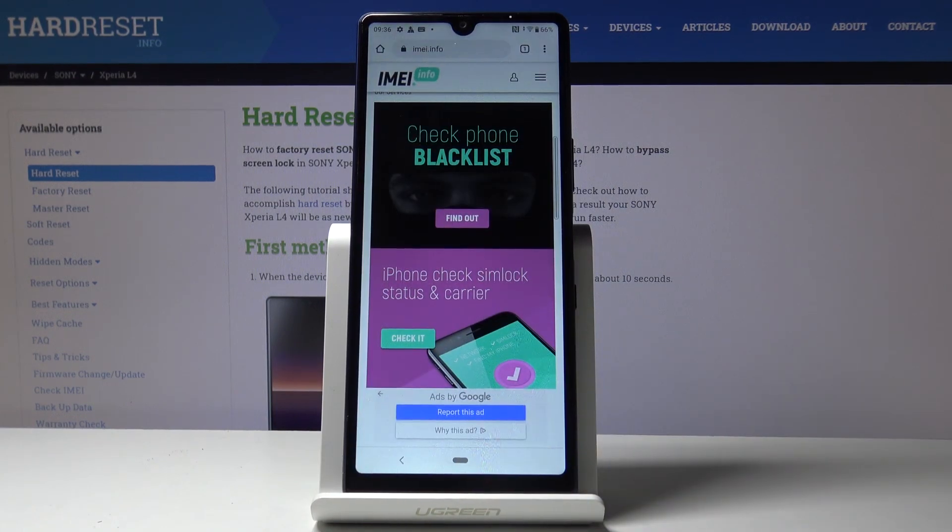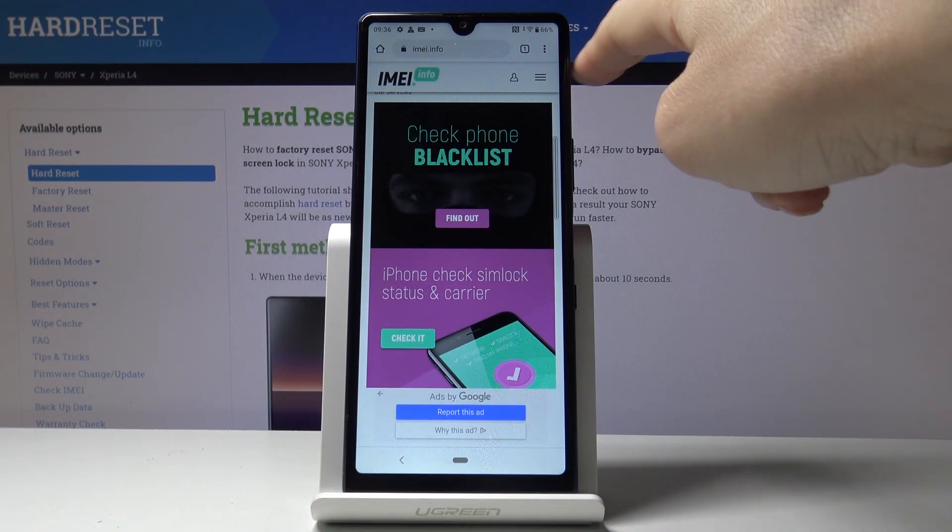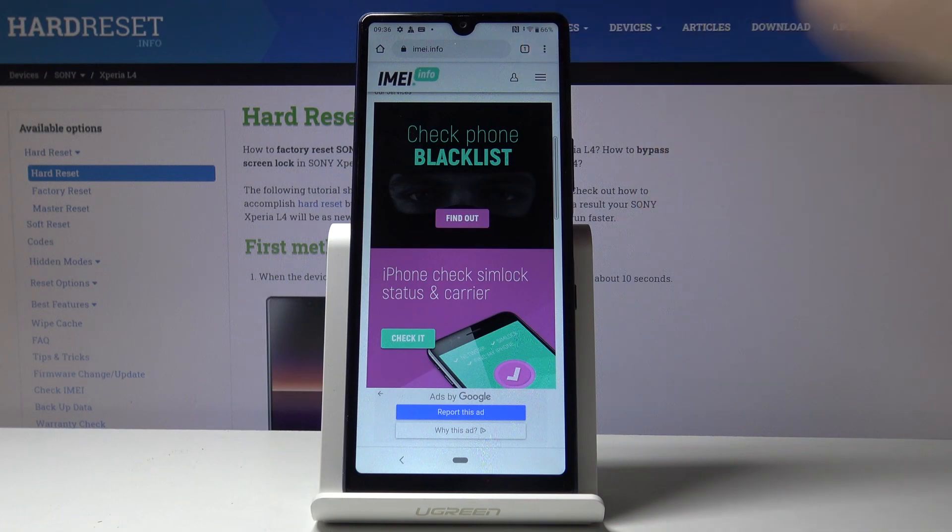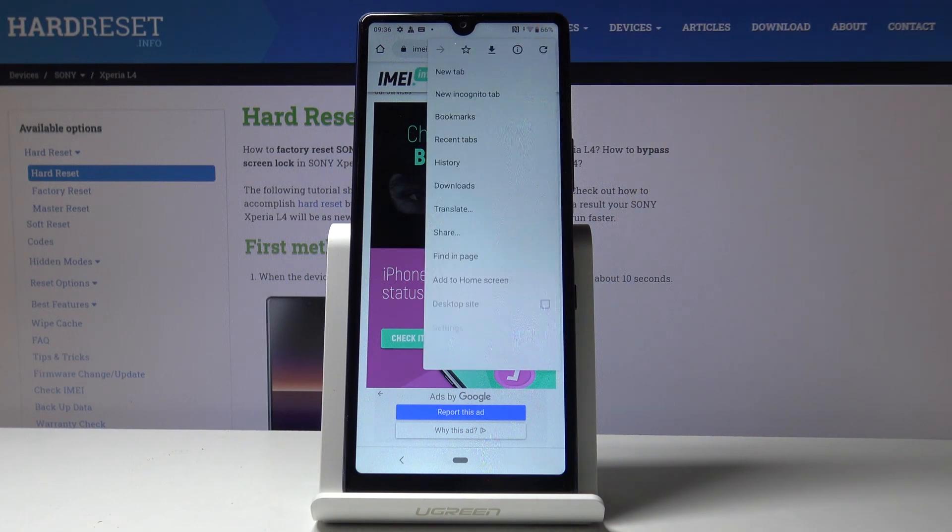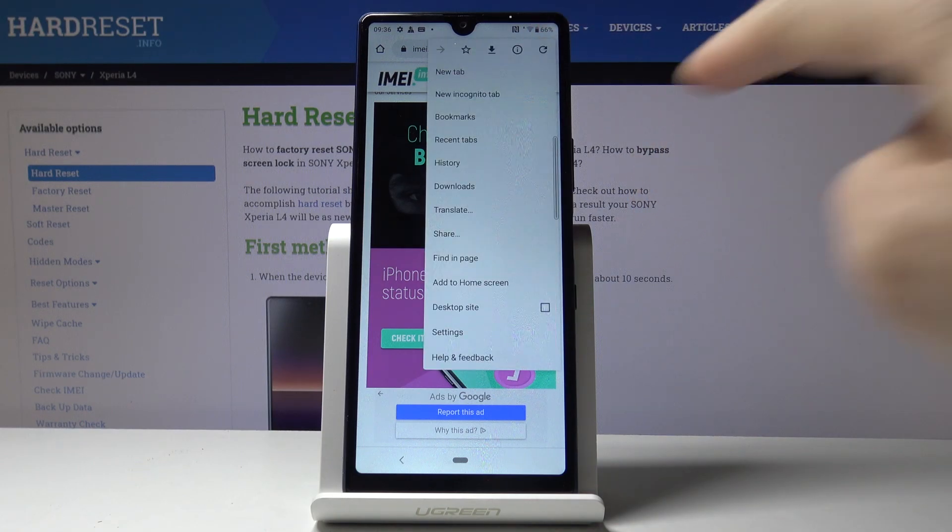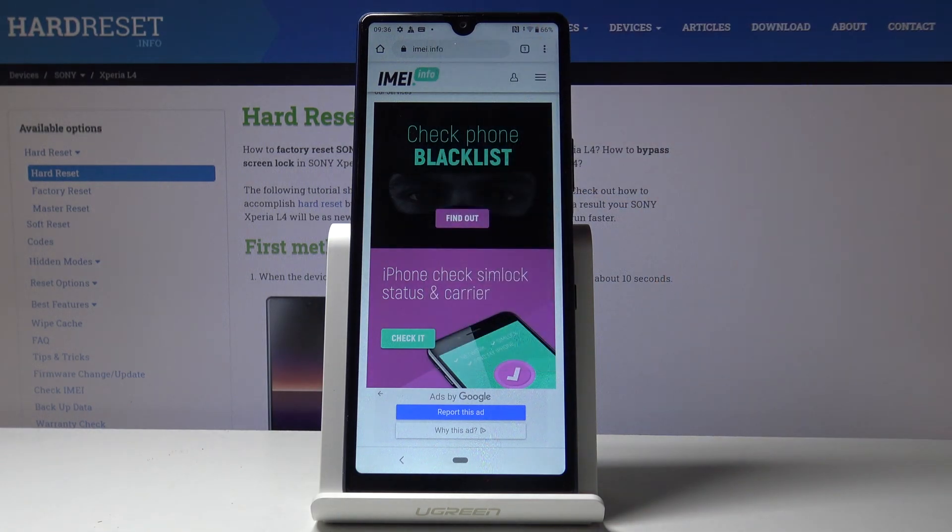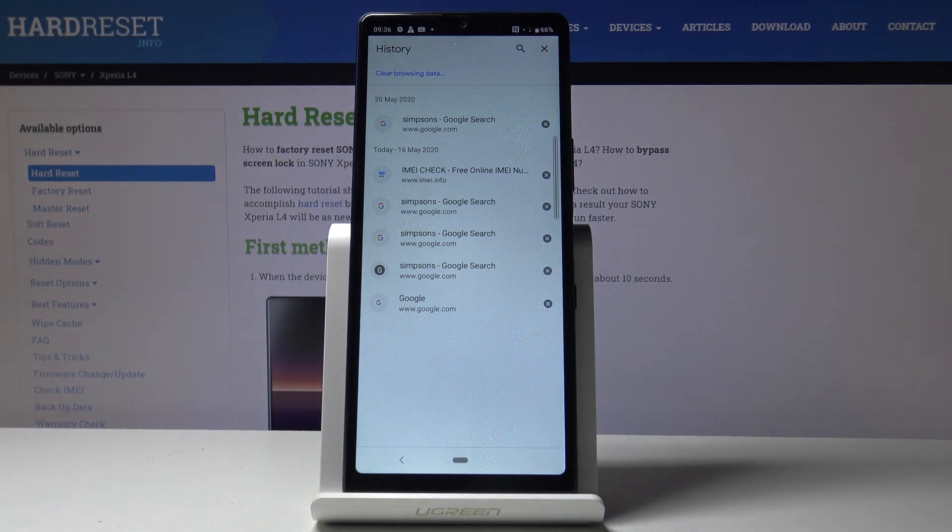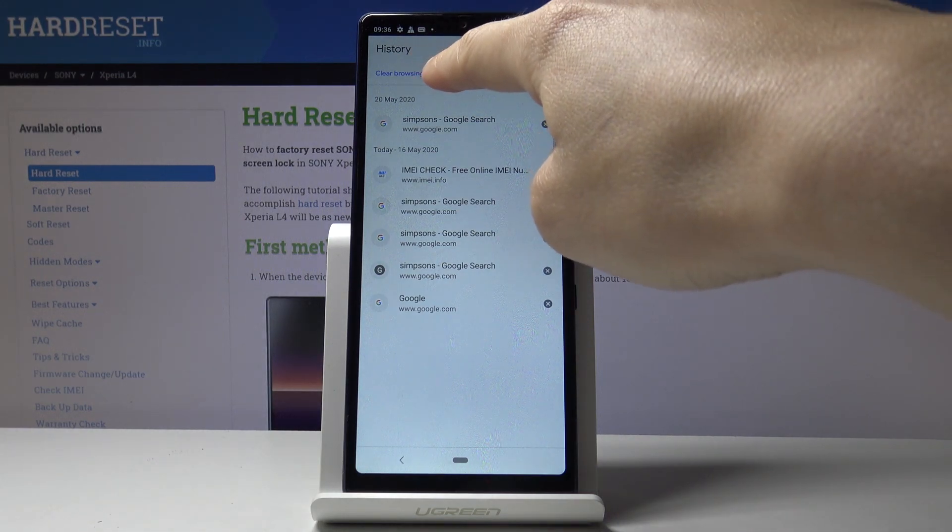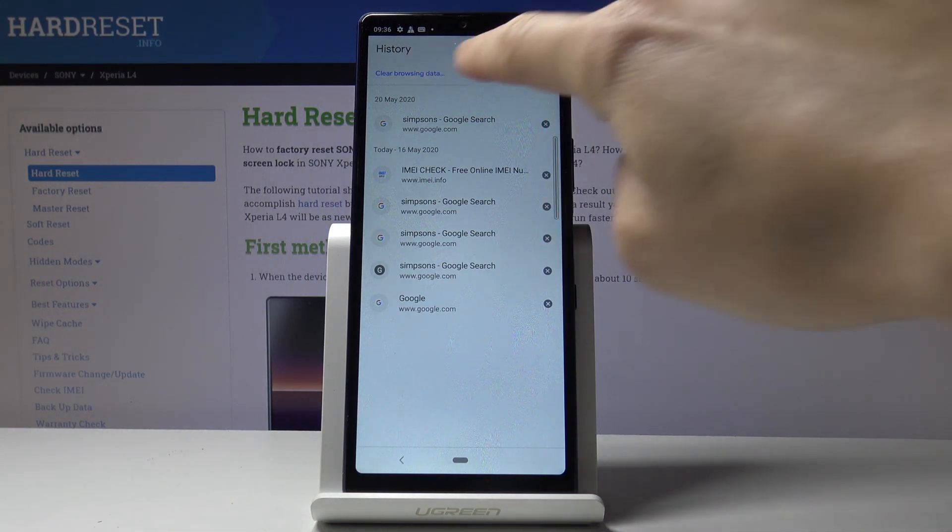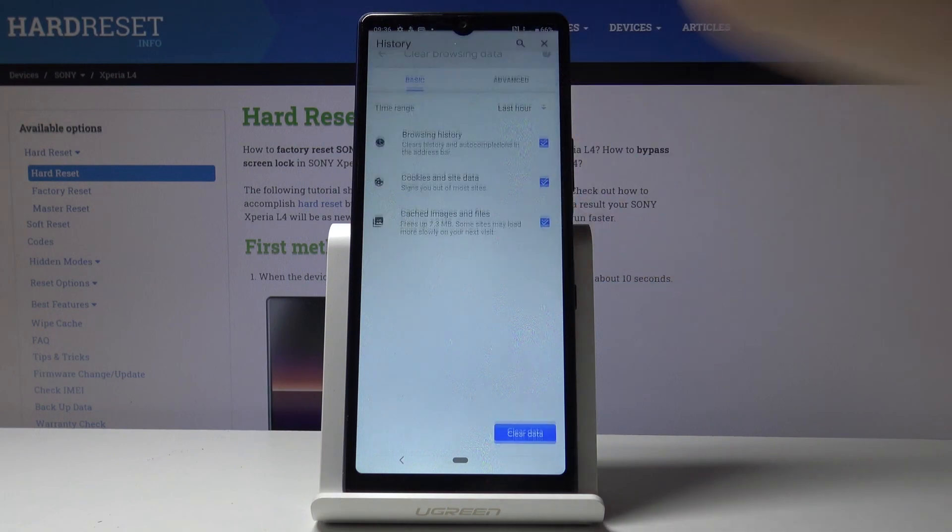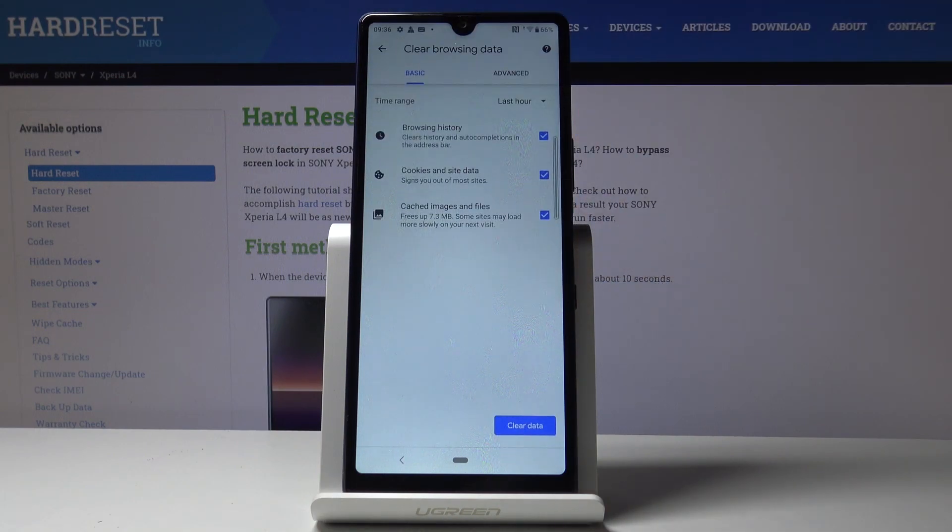Tap on the more icon, which is three dots in the right upper corner, and then select History. Then select Clear Browsing Data, and here you will find two options.